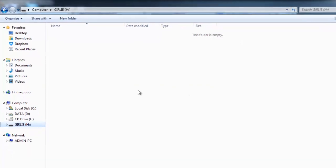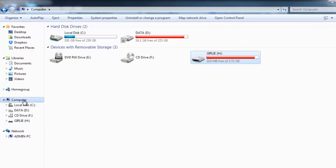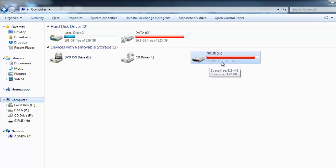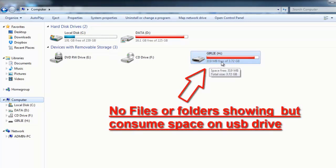There's no file in it, but the weird thing is it says that it has consumed a lot of space already. So meaning that the files are there, you just can't read them. You just don't see them.